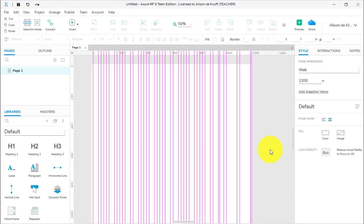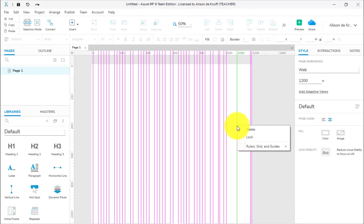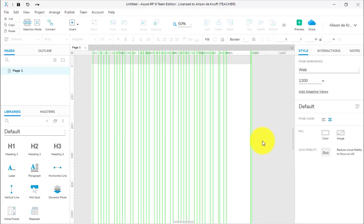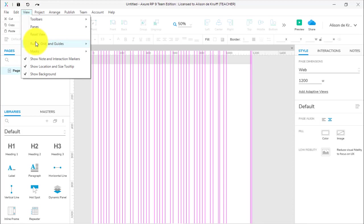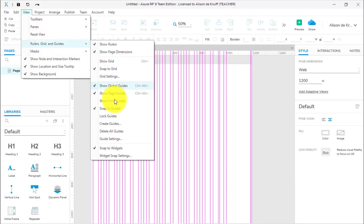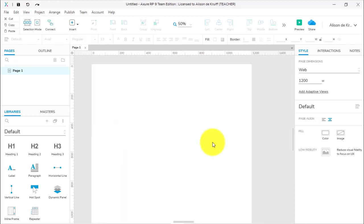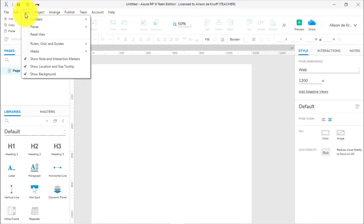First you have to delete the guides. You can delete individual guides by selecting one—it turns green—and you can hit the delete key. You can select one, right-click and click Delete. You can click and drag and select all of them and hit Delete. But one of the options that is perhaps easier: View, Rulers, Grid and Guides, and Delete All Guides. That gives us a pristine page again.